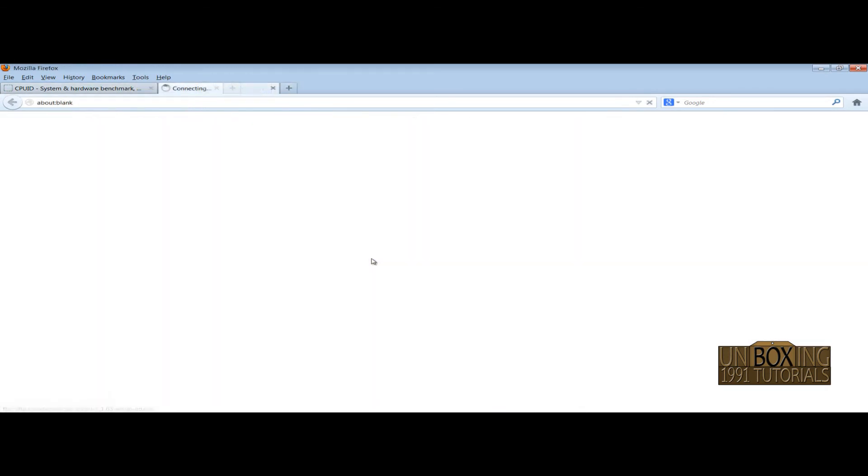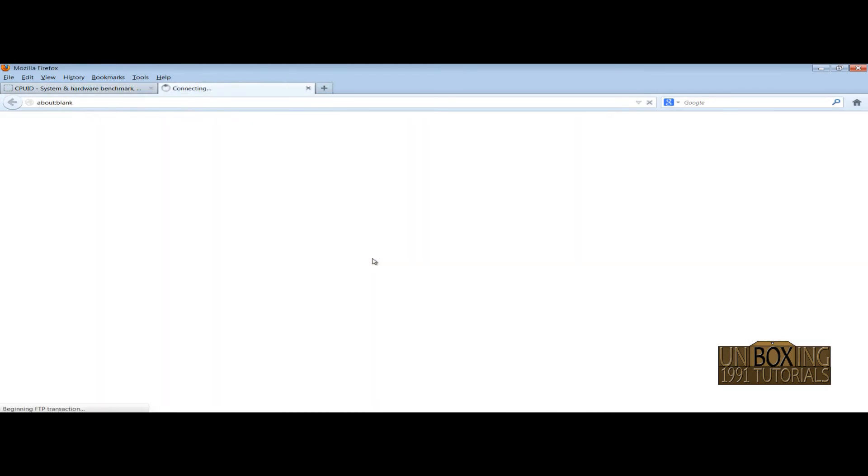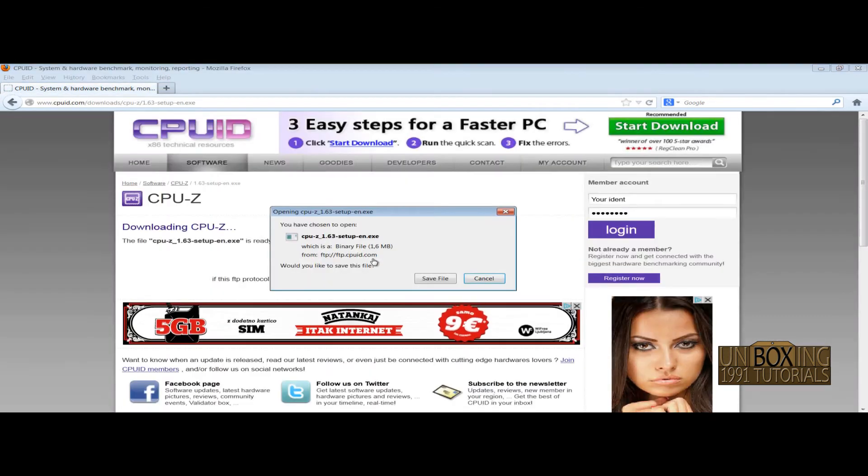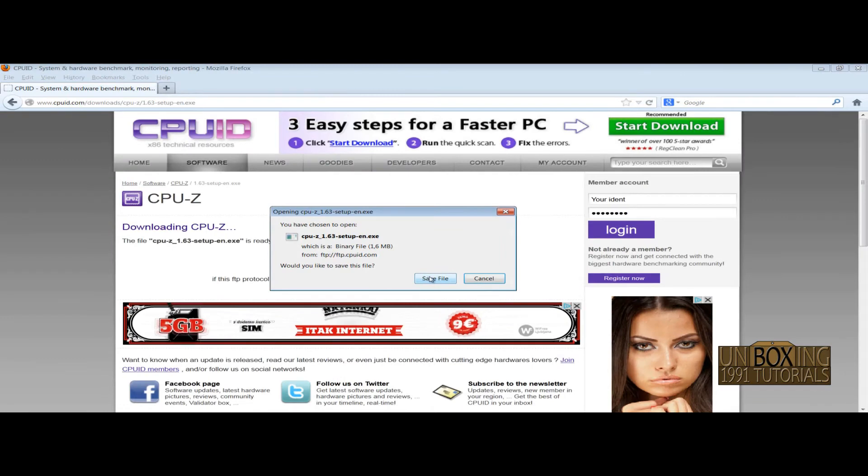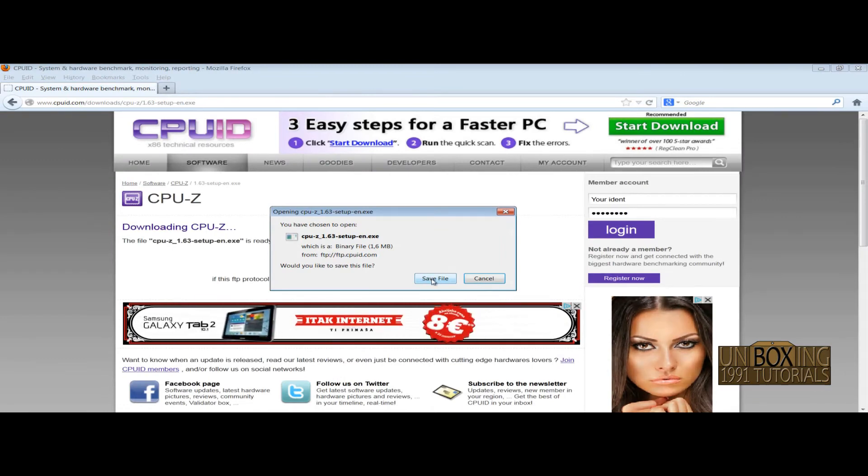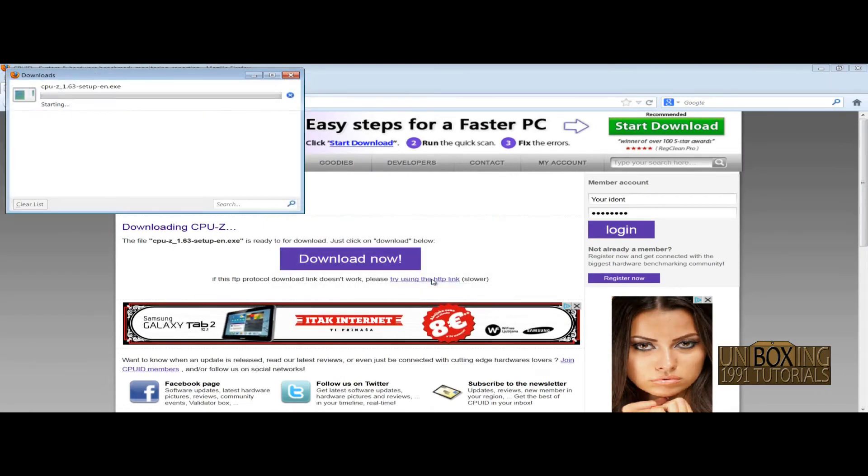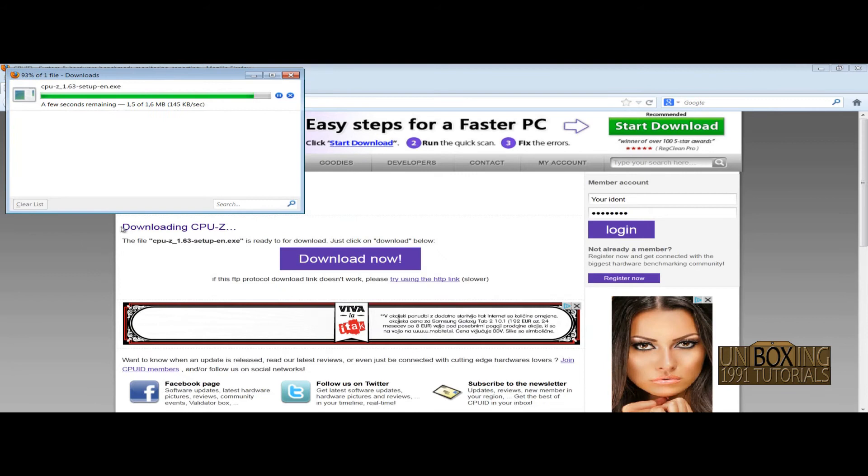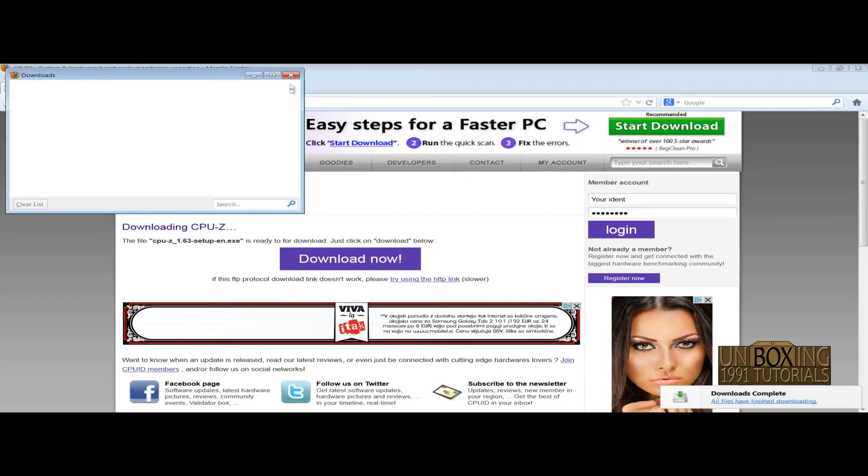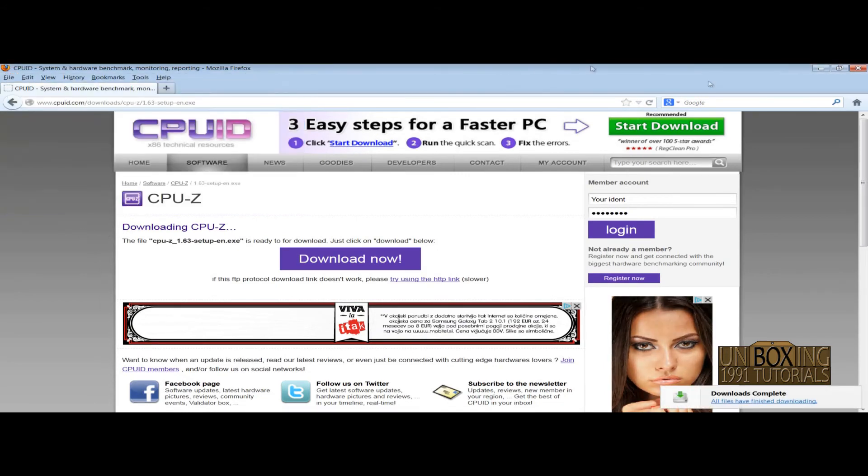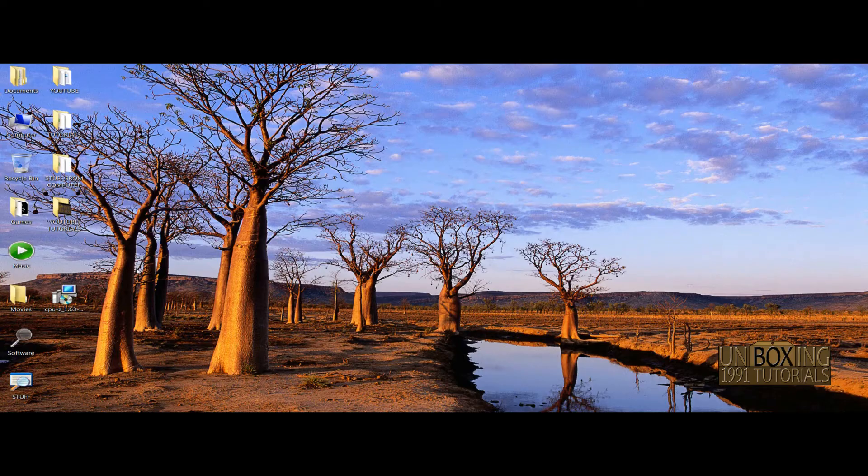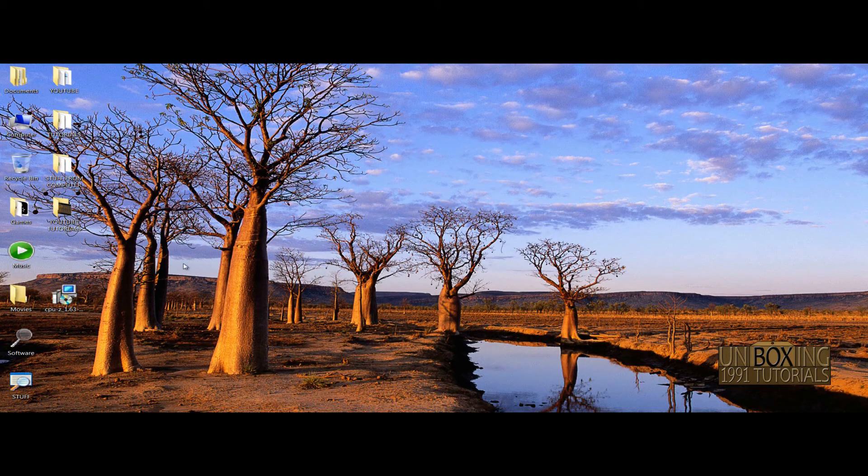Click on 'download now' and simply save it on your desktop.